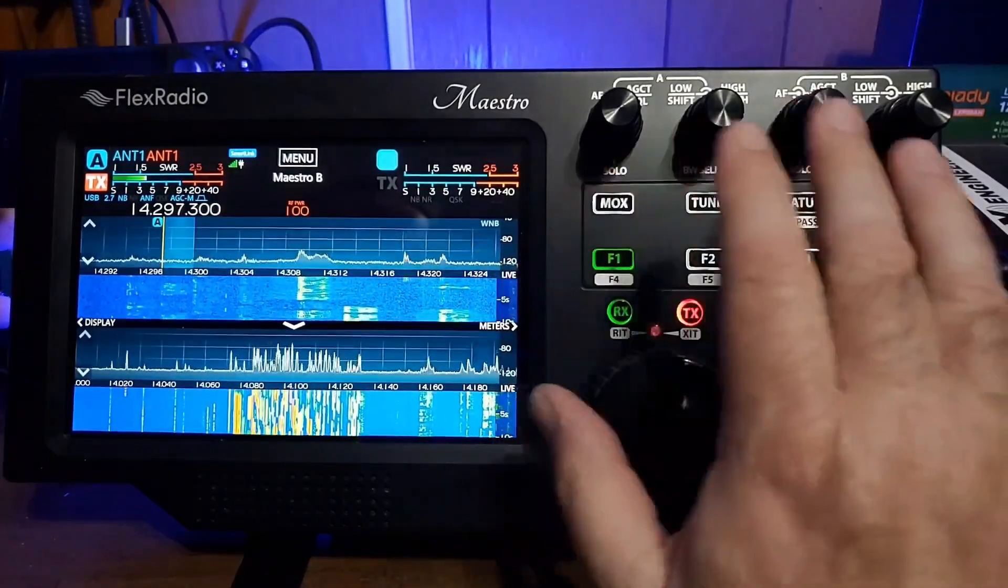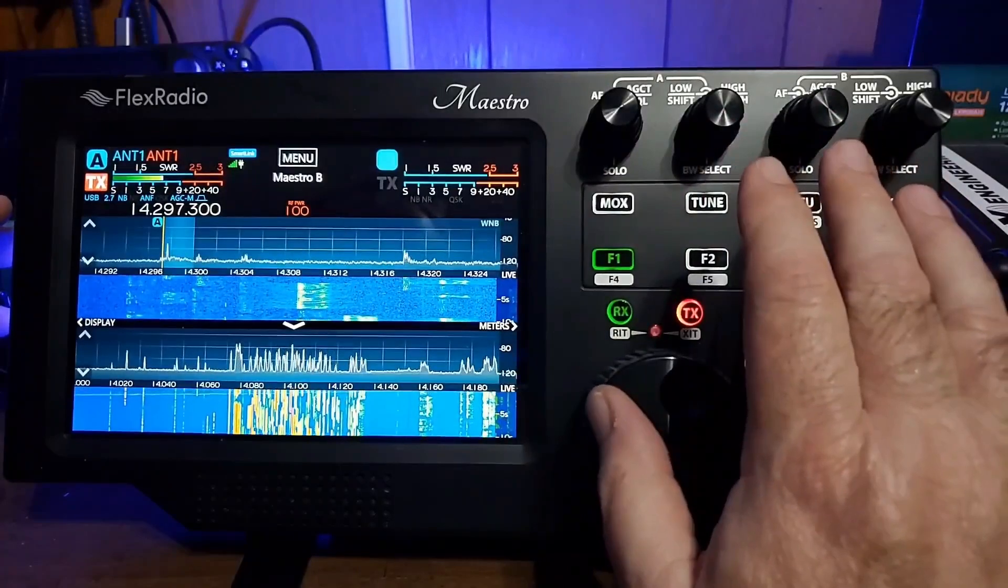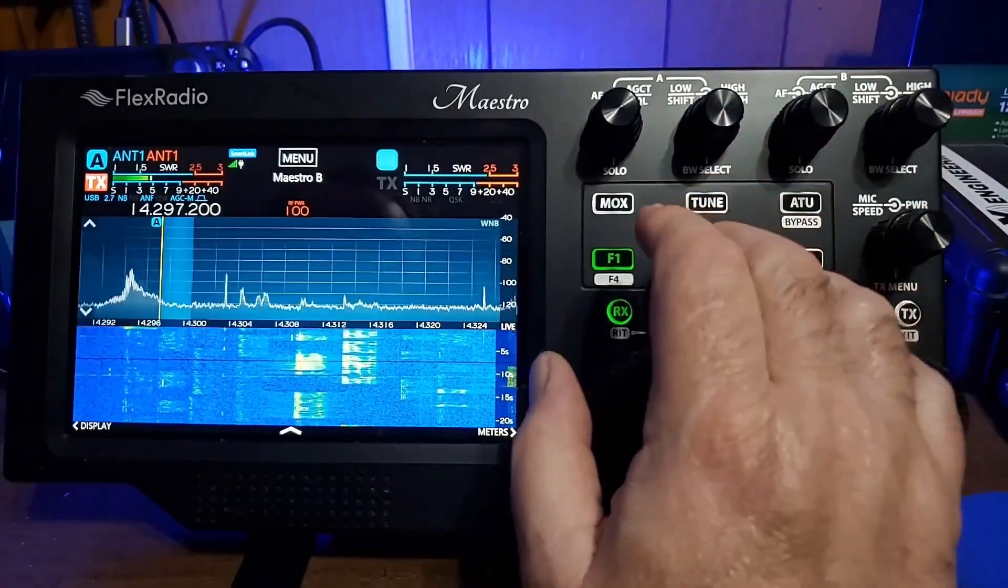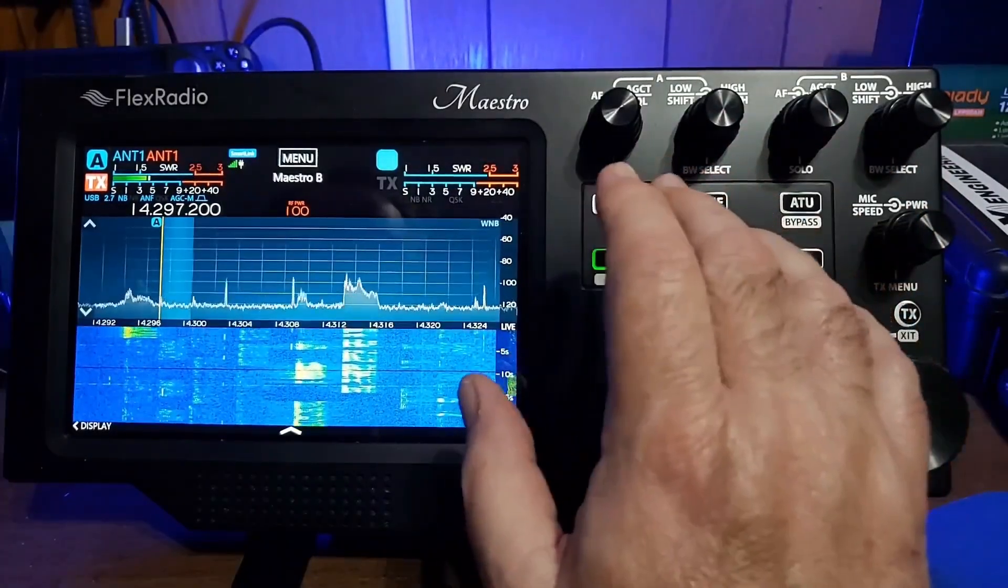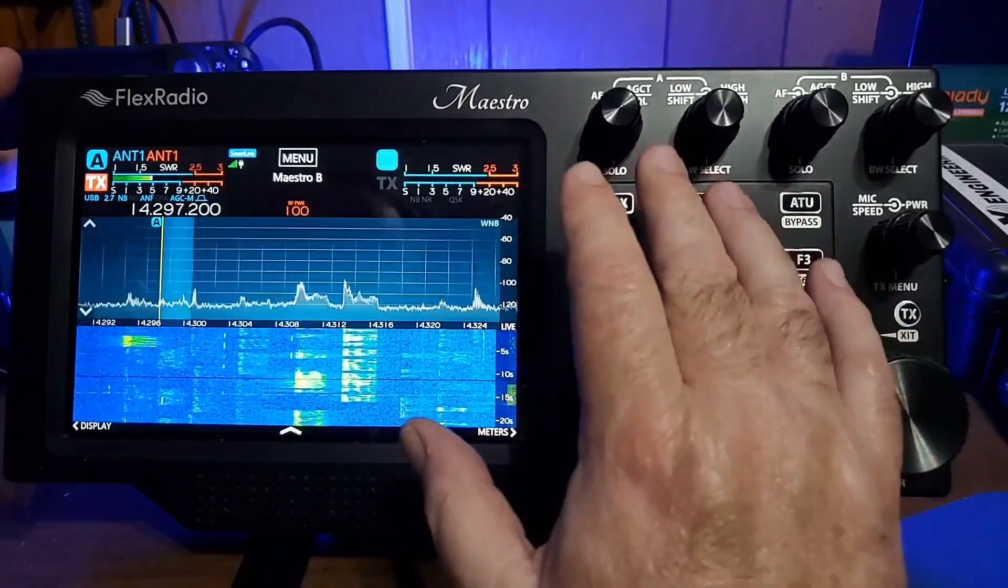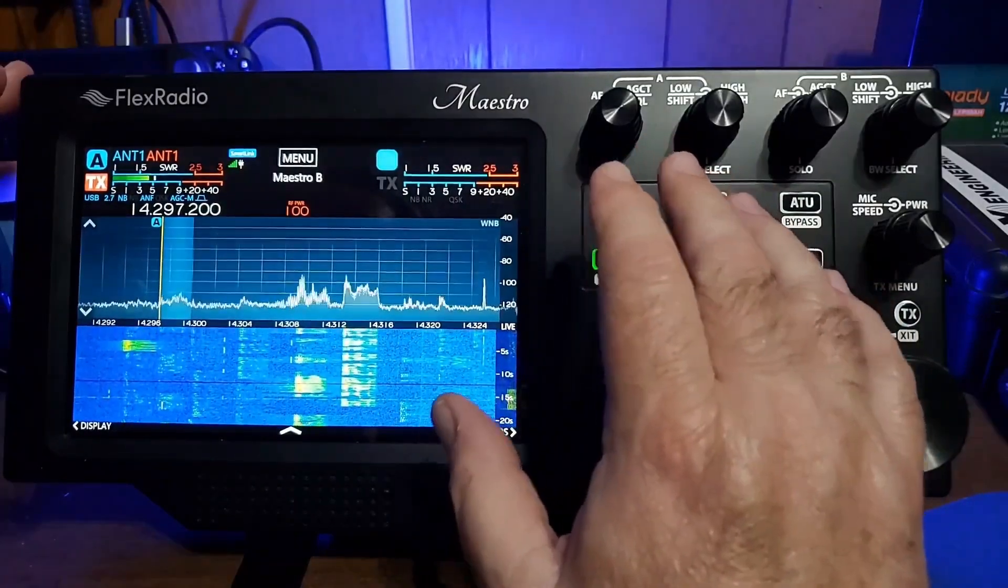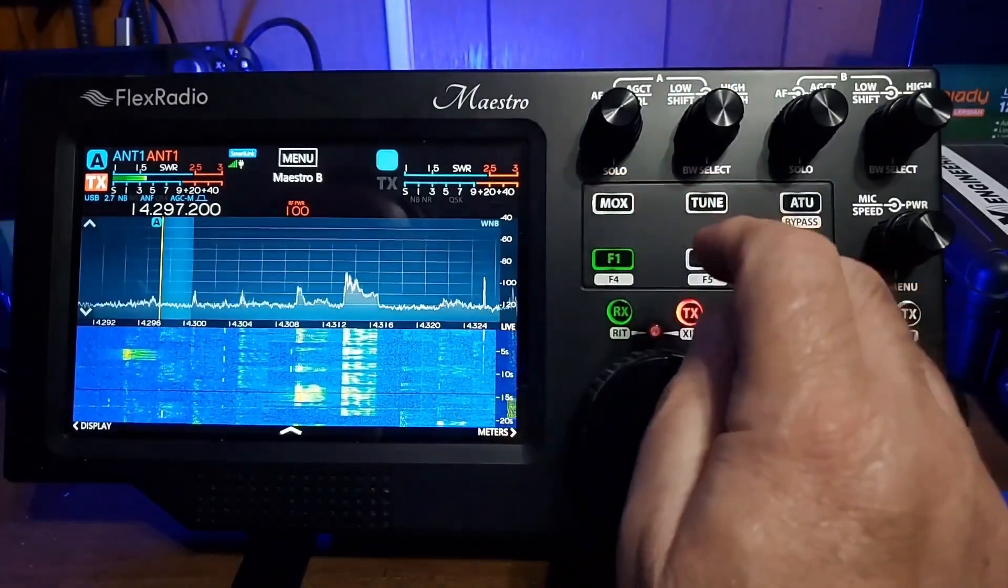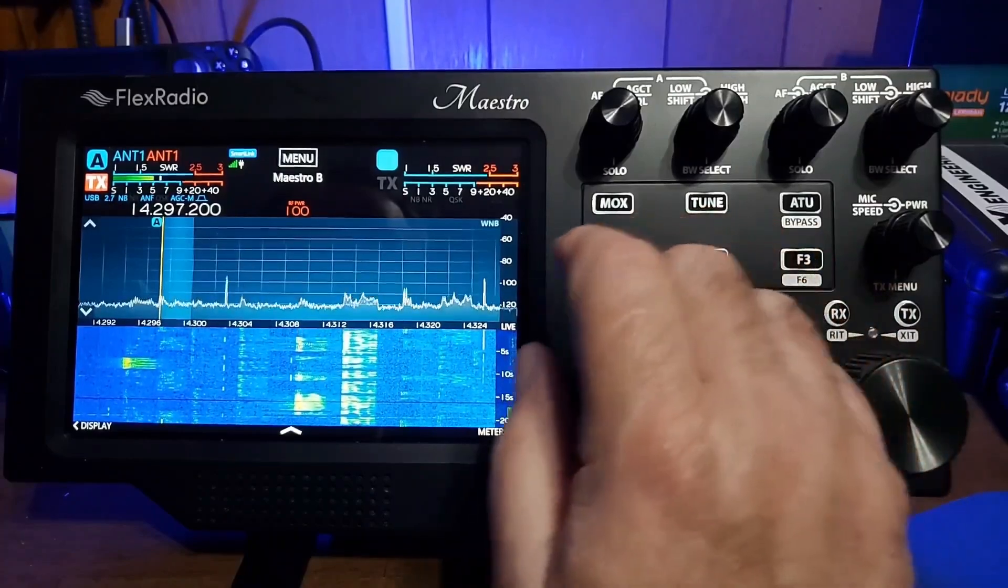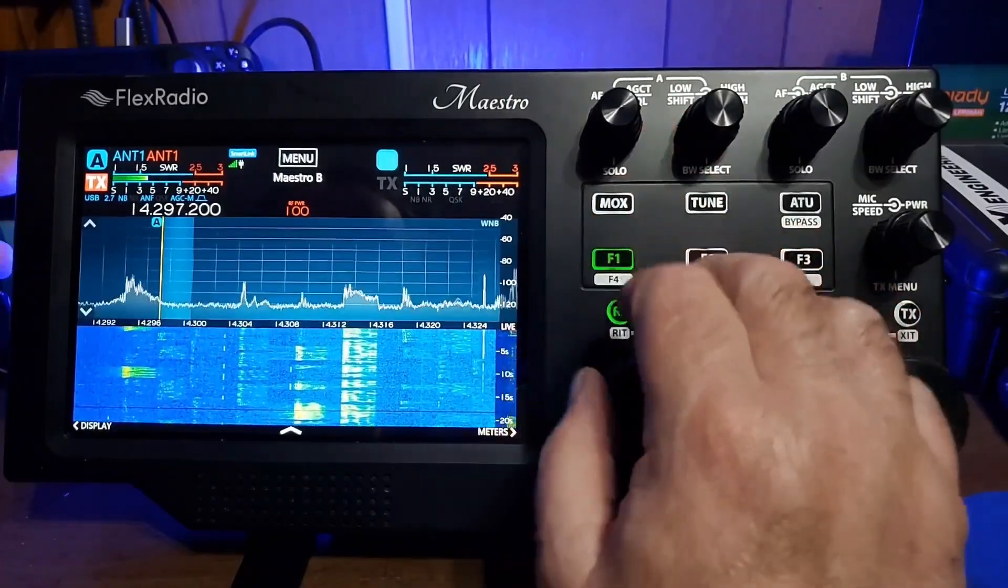But the integration with the hardware controls is outstanding. A lot of the controls are labeled and are exactly the same as the controls would be in the actual Flex software, and it does many of the same things.